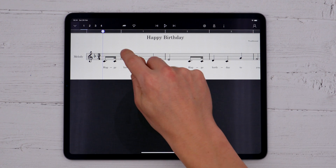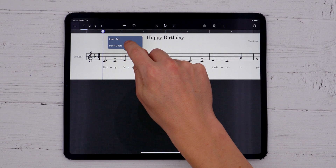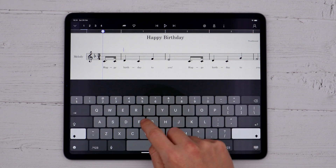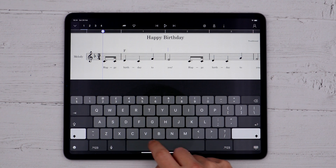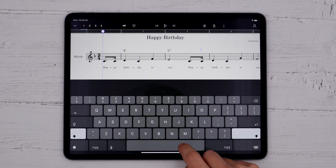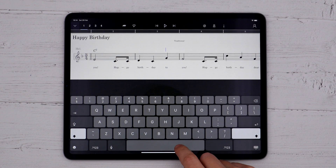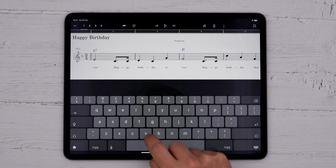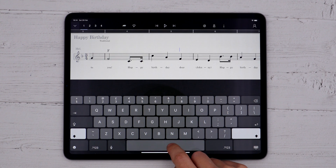I have a staff here with melody and lyrics. I can long press above the staff and choose Insert Chord. Now I'll type my chords in using the most common short form conventions with the keyboard. Pressing the space bar will advance me to the next note or beat.